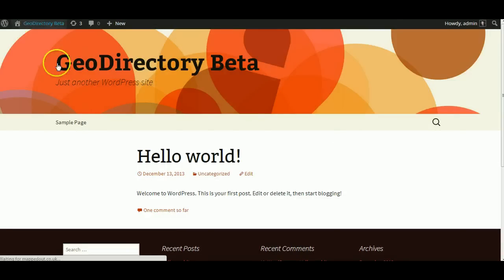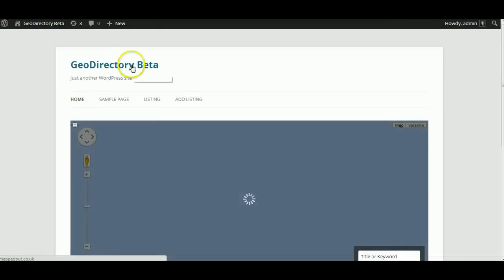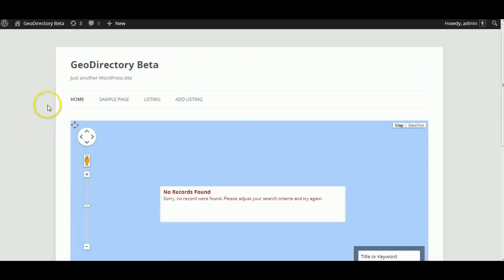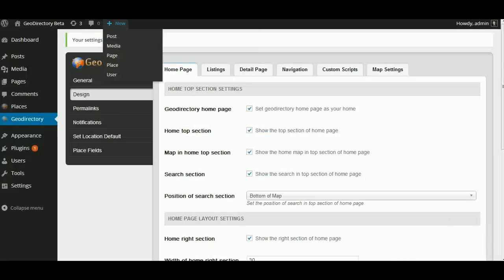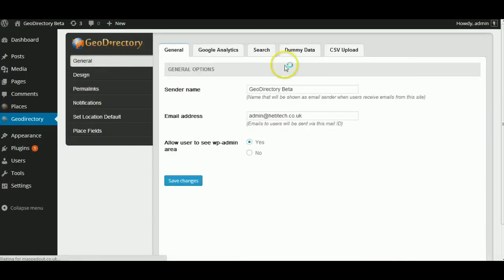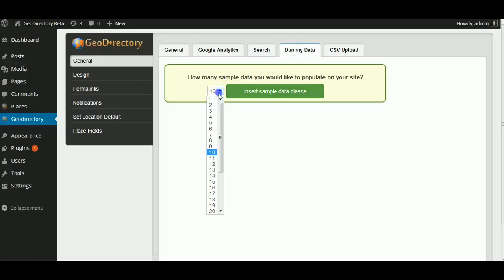If we just refresh the homepage, we've got nothing found so we want to install some dummy data. Let's go to General, Dummy Data, Install.